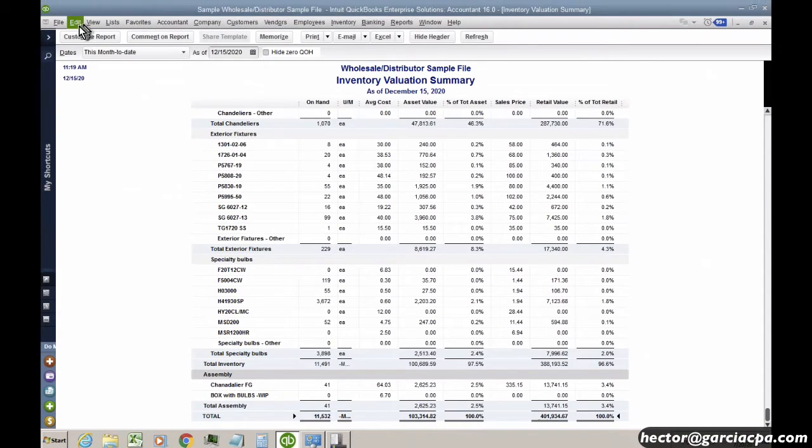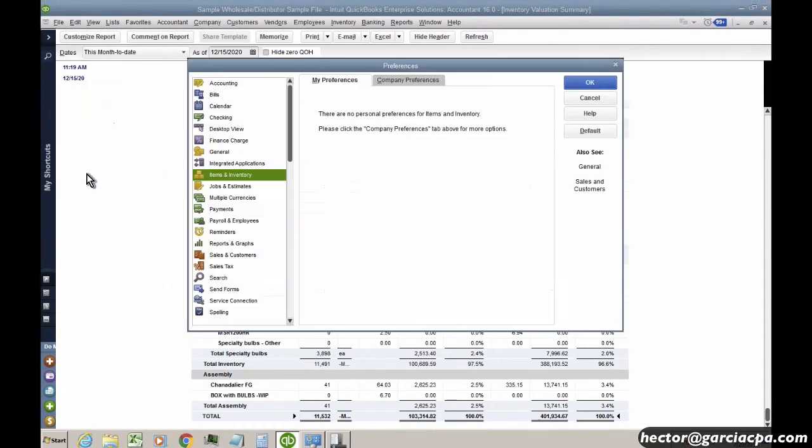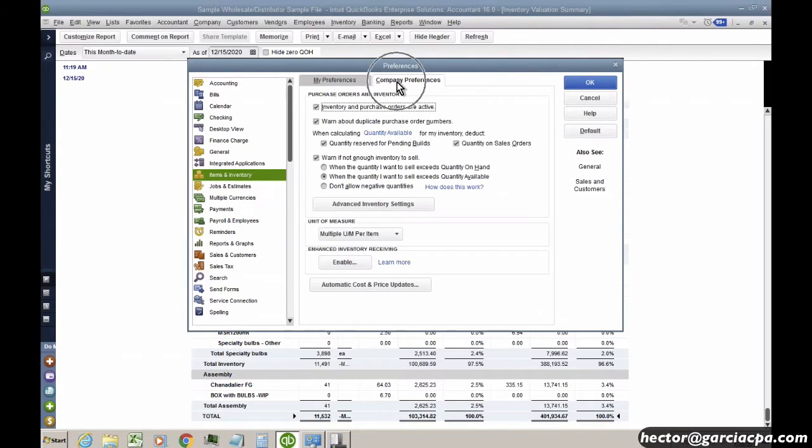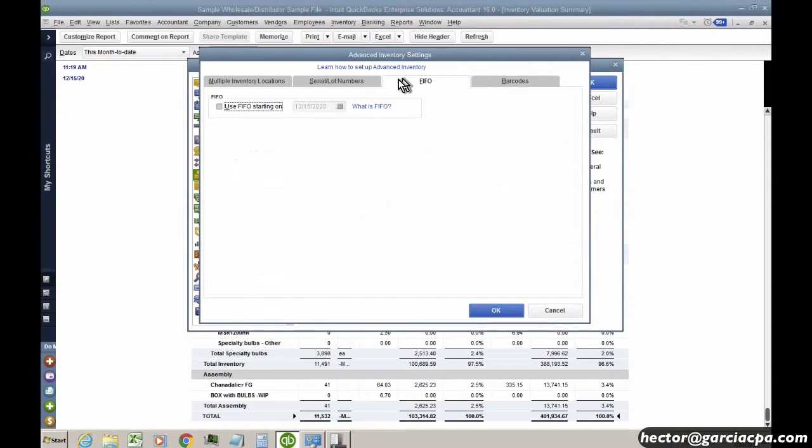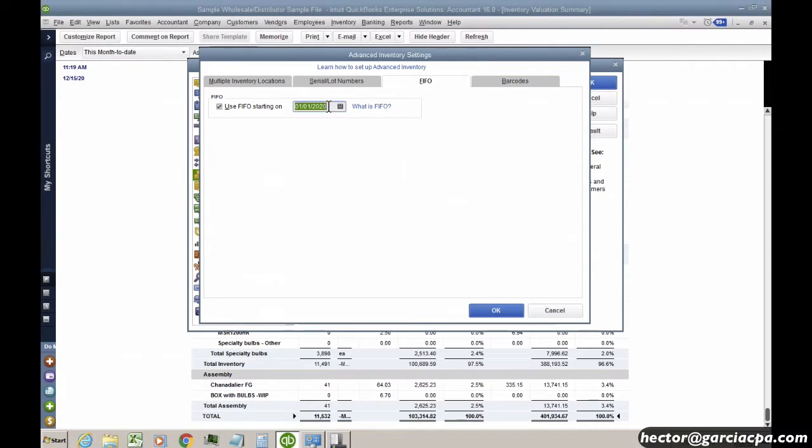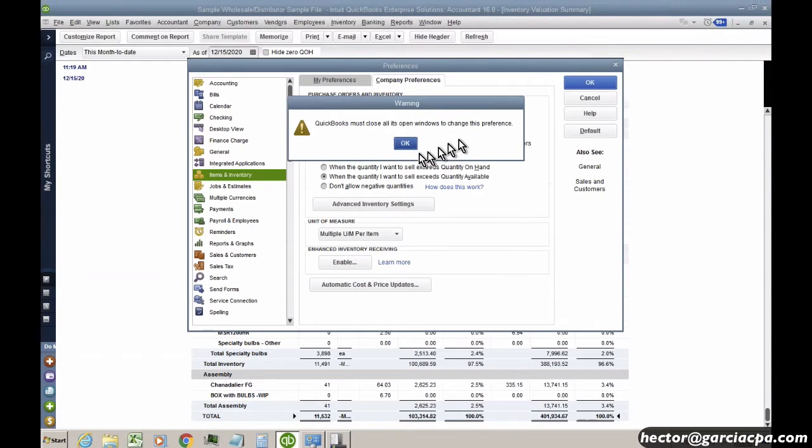So I'm going to go ahead and go to Edit Preferences, and click on Items and Inventory, Company Preferences, and Advanced Inventory Settings. I'm going to go into FIFO, and go ahead and use FIFO starting. I'm going to roll this back to the beginning of the year, and hit OK.